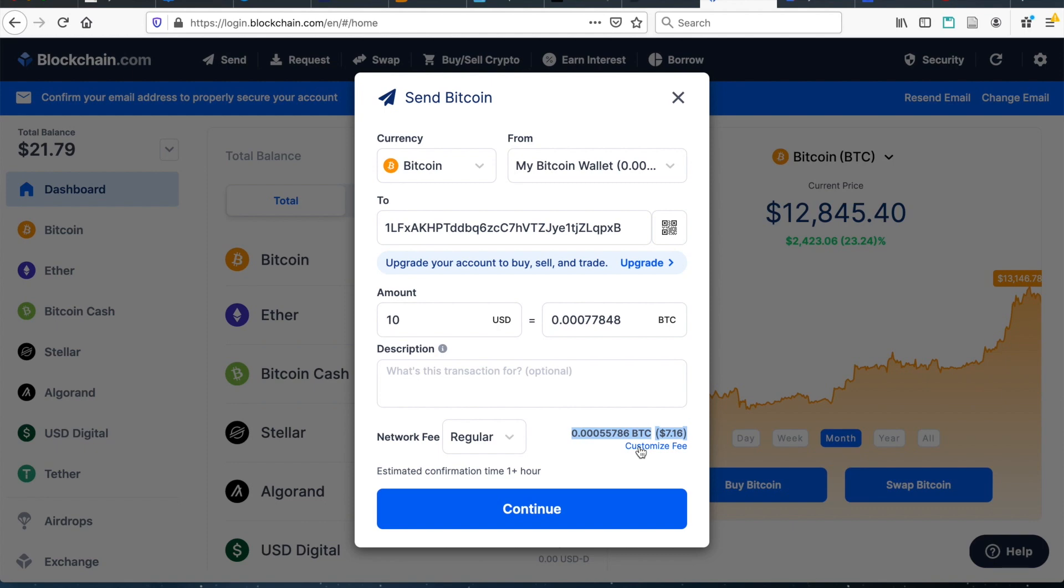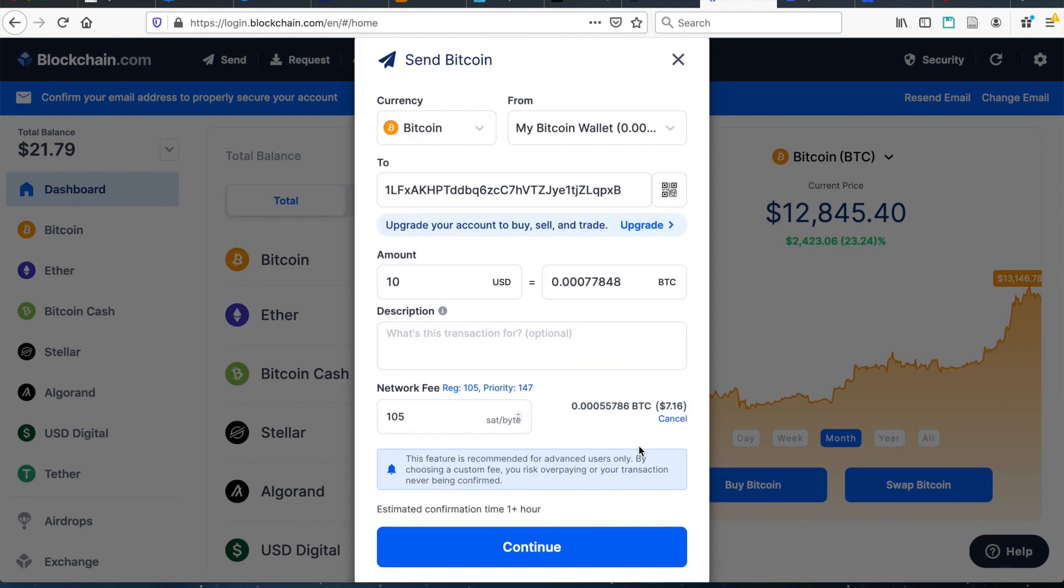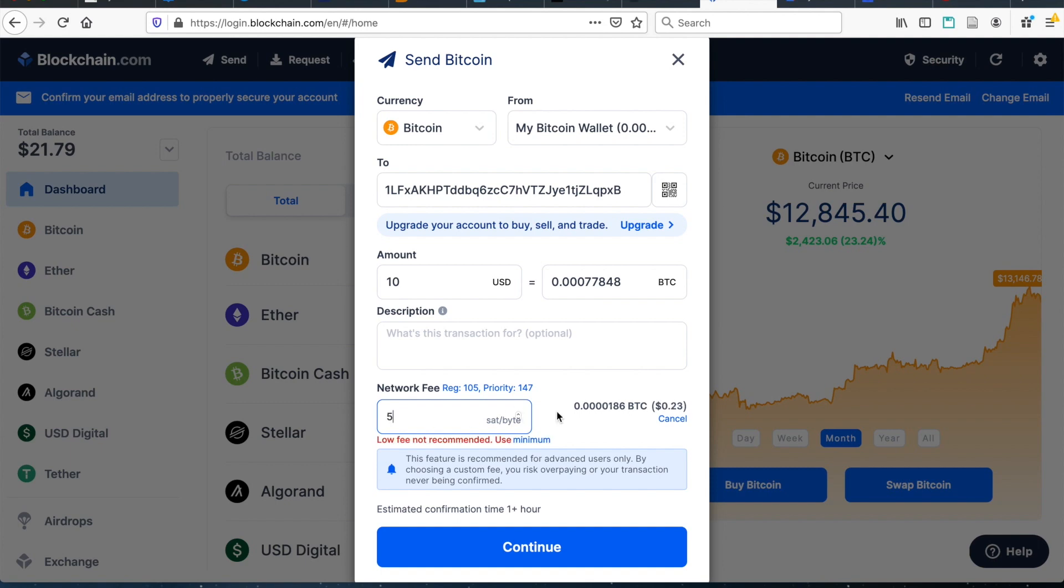For example, here on this blockchain wallet, you can click on customize fee. And basically all wallets will have this kind of feature where you can adjust the sats per byte that you want to do. So if I'm okay with having a really slow transaction, I might just do $5. And the fee is a lot lower. But then of course, it will take a lot longer for this transaction to go through.